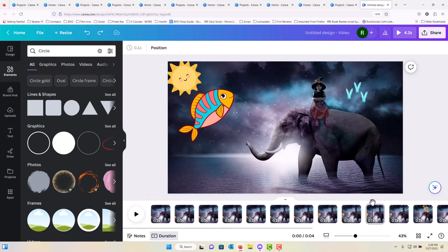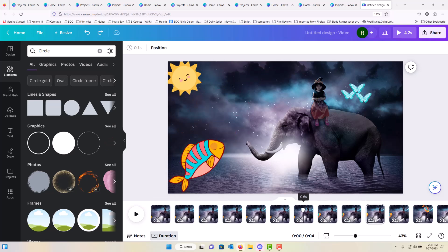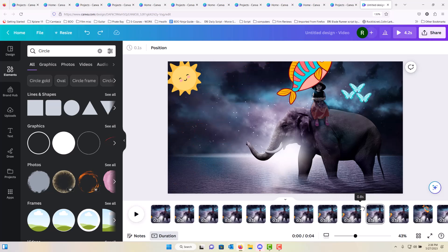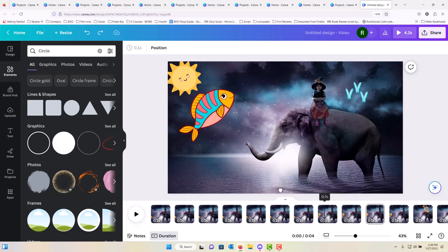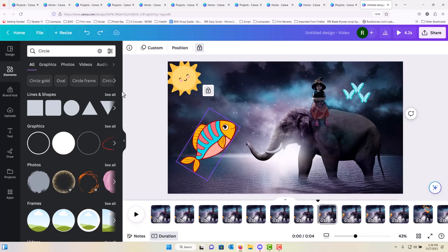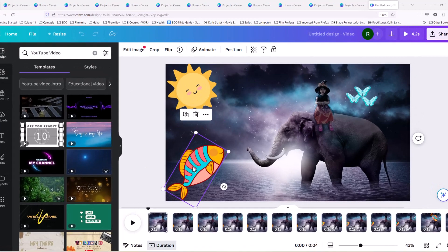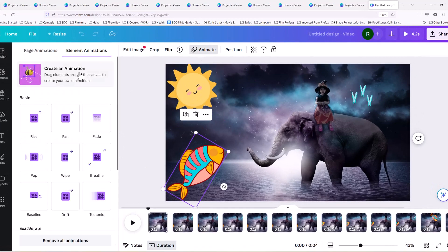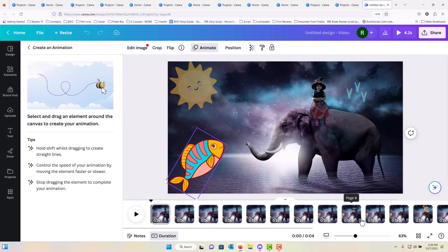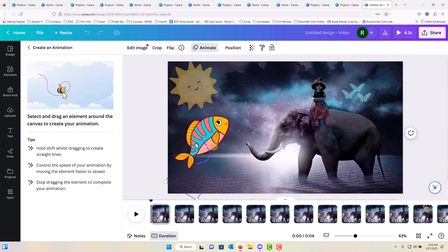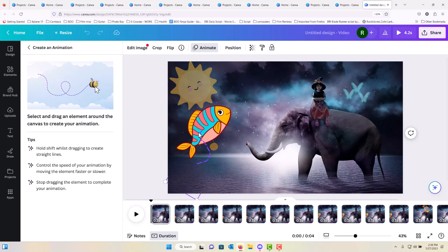I also made a quick animation at the end — the fish popping out of the water. The way I did that was to click on the image, go to animate, and this time select create animation. Then we just drag our image — you can make it slow or fast, in a zigzag or upward motion. And that's how we create the fish moving.